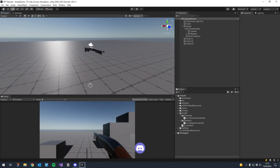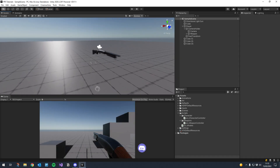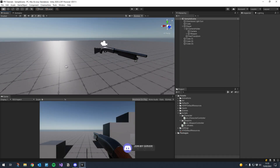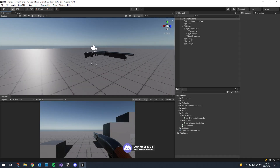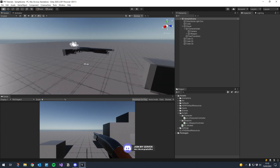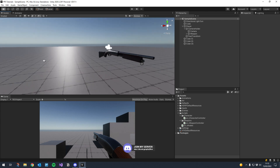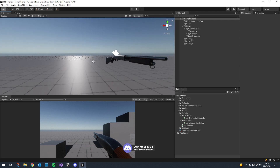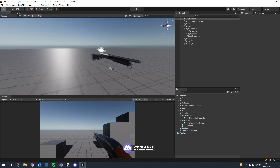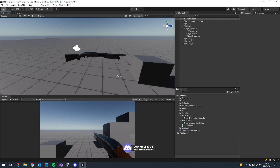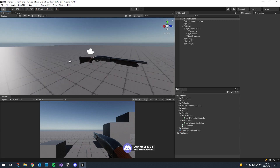Hey guys, it's another tutorial. Today we're going to take a look at leaning - it's probably the last mechanic we're going to do before we take a look at shooting, so we'll look at projectiles and recoil. A nice simple one today so that we can move on to the more complicated stuff.